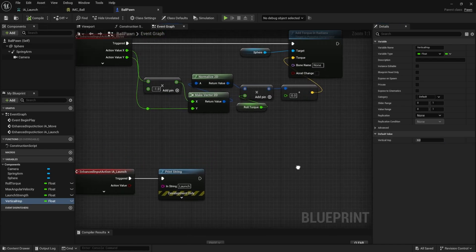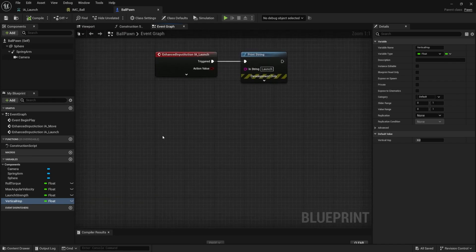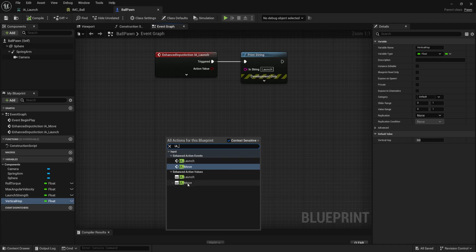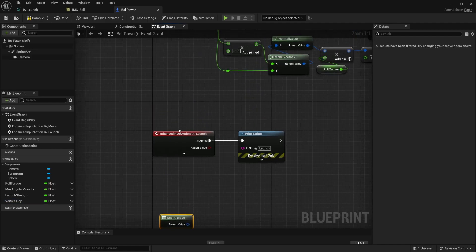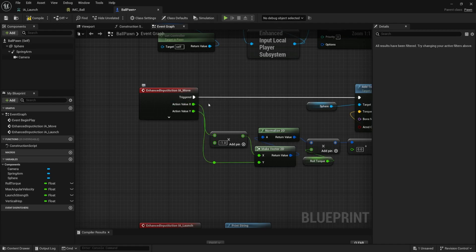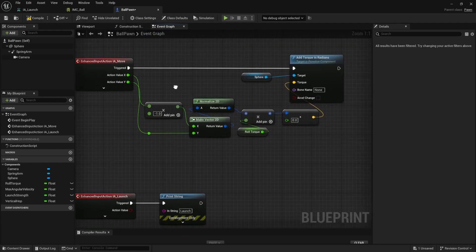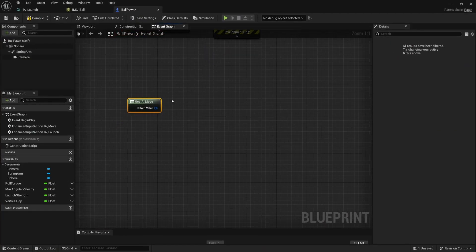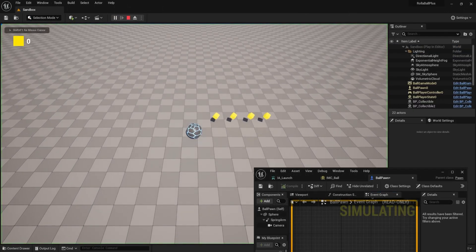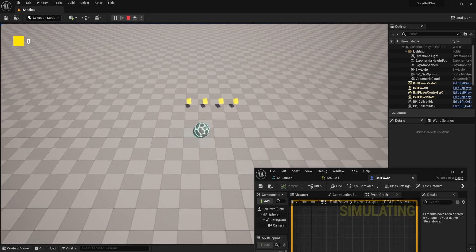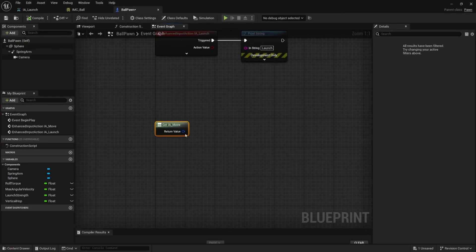To calculate the launch direction we need to get the current movement input. If I right-click and type 'IA_' — these are input actions — under enhanced action values I'll get my IA_move. This is not an event, so it's not a red node that runs code; it gets the current value of our input being held, giving us our x and our y. Now remember because of our rotation setup our x and y were kind of reversed, so I need to reverse my x and y direction to match actual left/right and up/down movement.